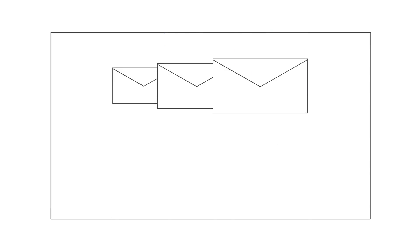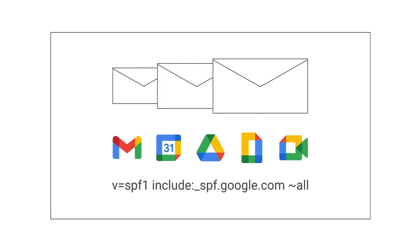If all email from your organization is sent from Google Workspace, use this line of text for your TXT record: V equals SPF1, include colon underscore SPF.google.com tilde all. If you send mail in other ways in addition to Google Workspace, you must create a custom TXT record for SPF.